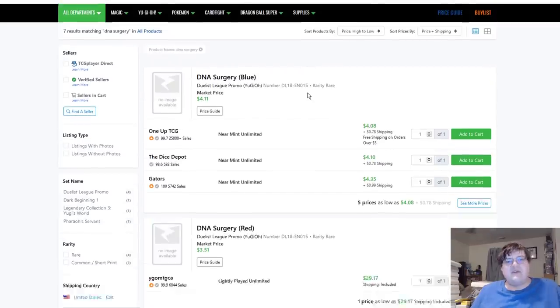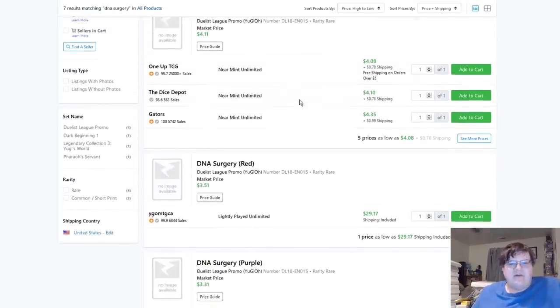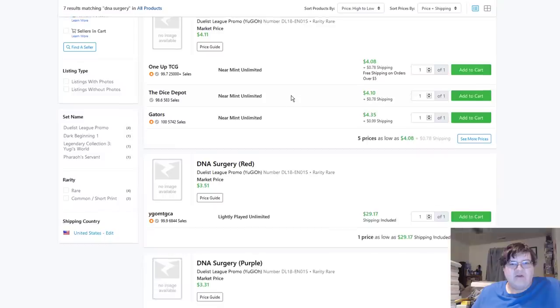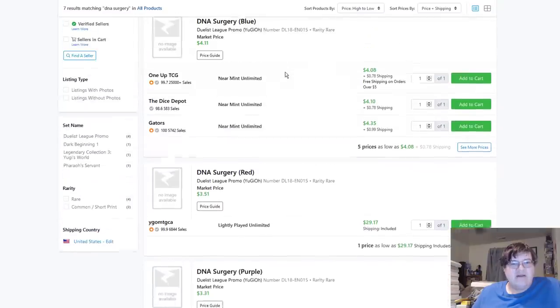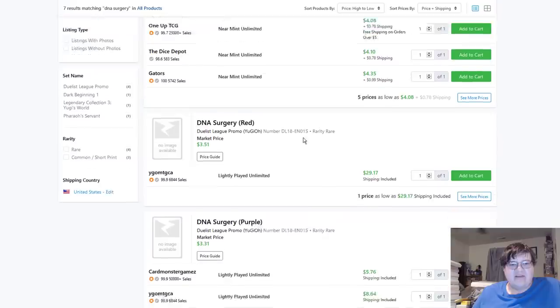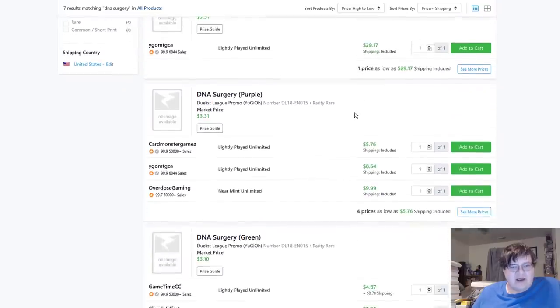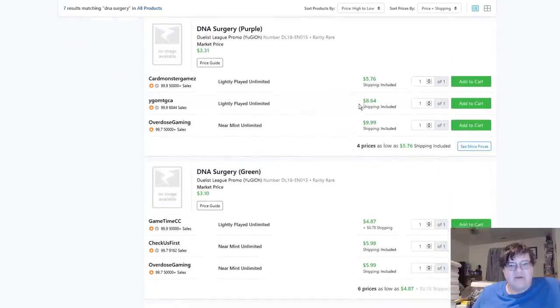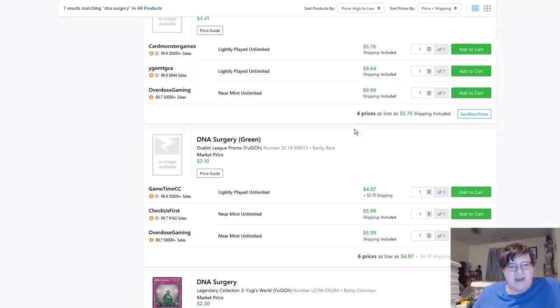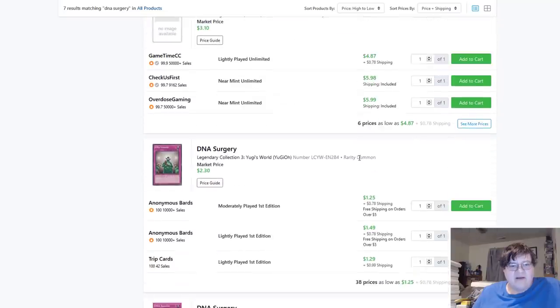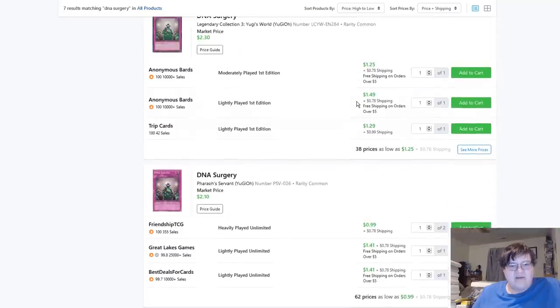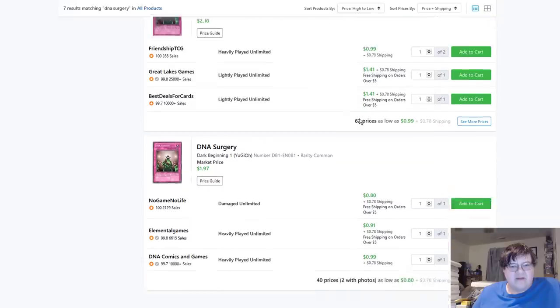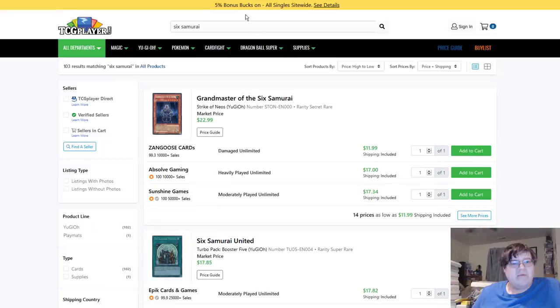Wind-up stuff still pretty cheap. DNA Surgery, I don't know why this card's going through some weird buyout scare right now, but blues are $5, reds are bought out at $30, purples are, at once this one's gone we're up to $8, and greens are at $5. Regular DNA Surgeries are basically $1-$2 a piece. That's another weird one.